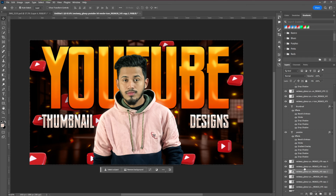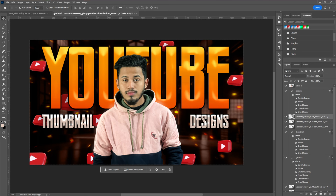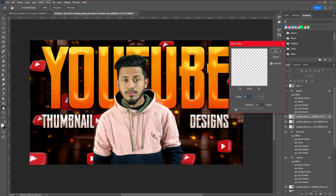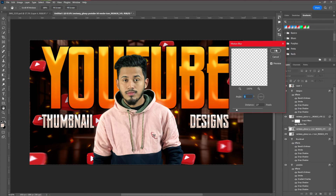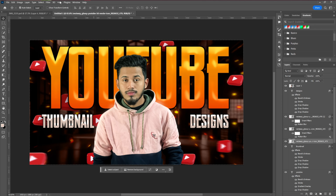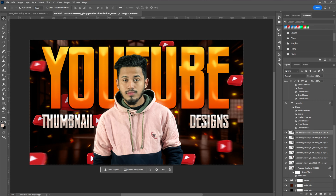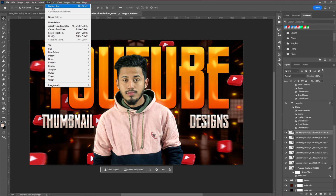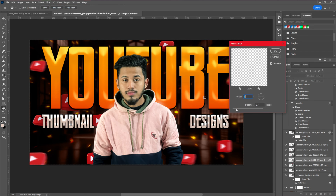After placing the 3D YouTube logos on the thumbnail, the next step is to apply Motion Blur. Go to Filter > Blur > Motion Blur. Motion blur is one of the most important things I use for dynamic range — it gives a really dynamic, high-quality look to the thumbnail. Even for any background element, it creates a dynamic feel. I really use it a lot in my thumbnails.